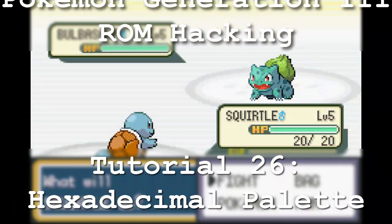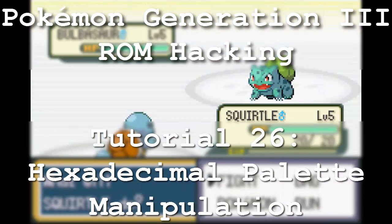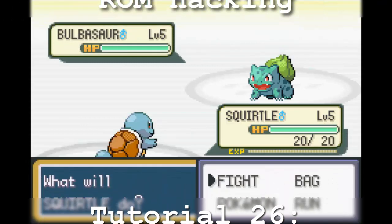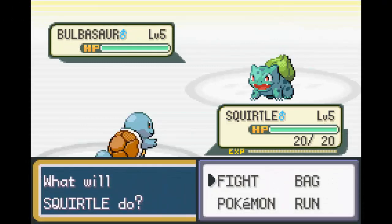Hello and welcome to the 26th installment of my Pokemon Generation 3 ROM Hacking series. The focus of this tutorial is to learn how to manipulate almost any palette through hex editing. I'll be using one new piece of software called Advanced Palette Editor, or APE, by Hackmu.